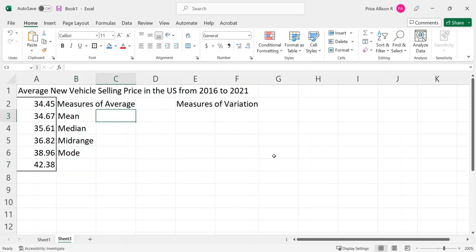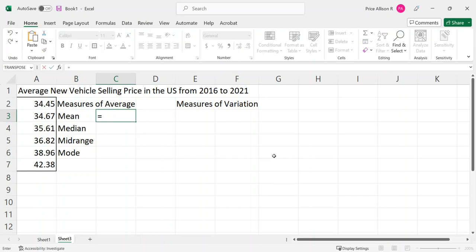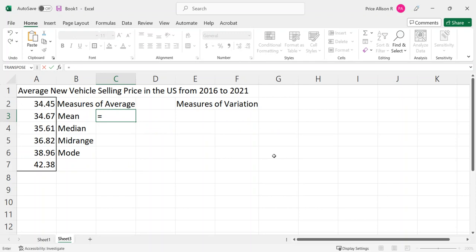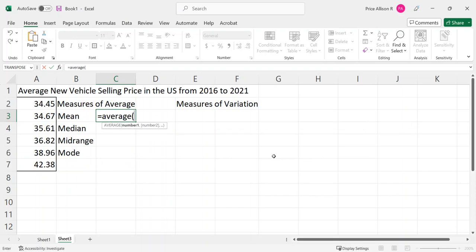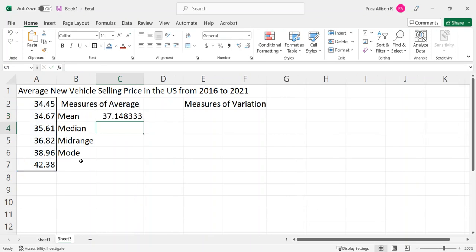In Excel or Sheets, you're going to start your command line with equals. There's not a command for 'mean' — as I type the word mean, nothing pops up. I need to remember that the command in Excel and Sheets for mean is actually AVERAGE. Even though we know that mean is only one of the measures of average, the command is still AVERAGE in this software. I'm going to select the data, click and drag, close my parentheses, and hit enter to get my measure of average.